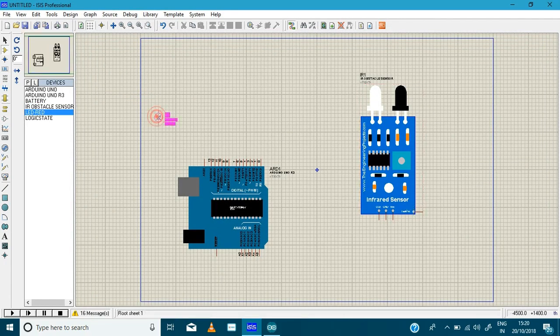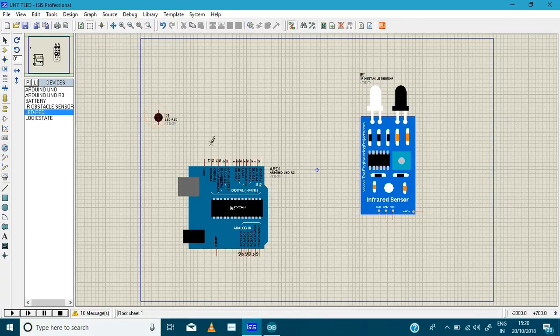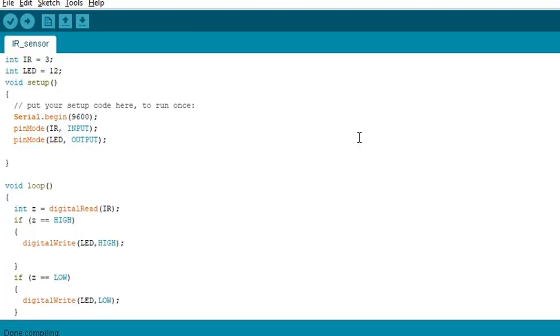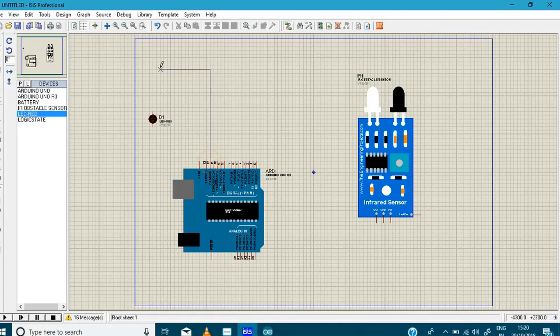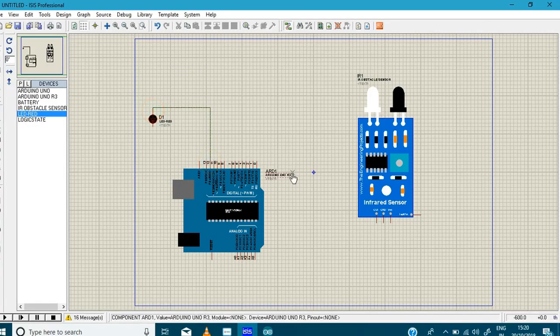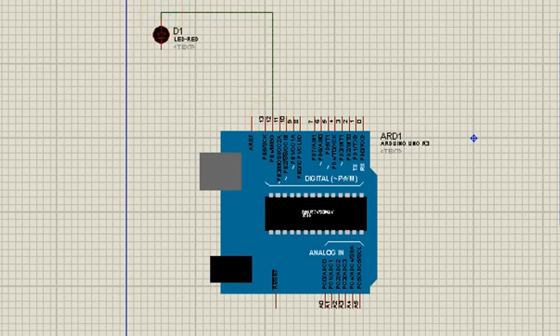Basically we are going to use this red LED as our output. So we are going to connect IR in number 3 pin and LED in 12. So here is the LED and we are connecting it in number 12 pin.